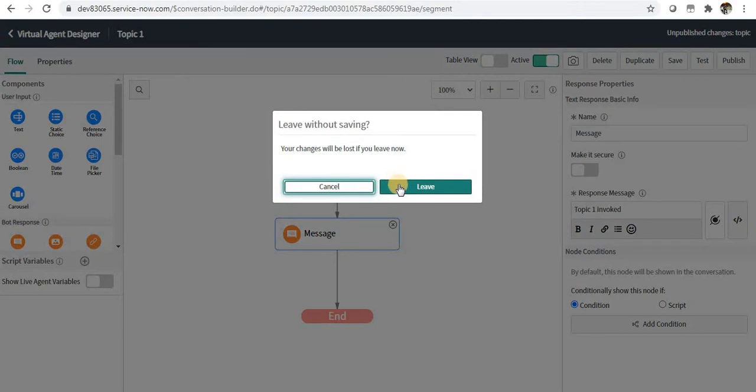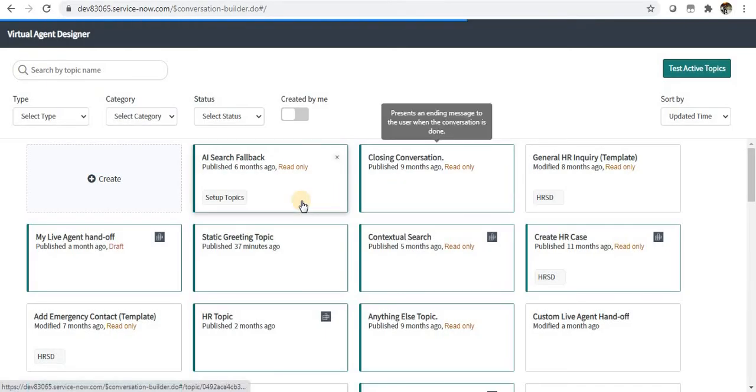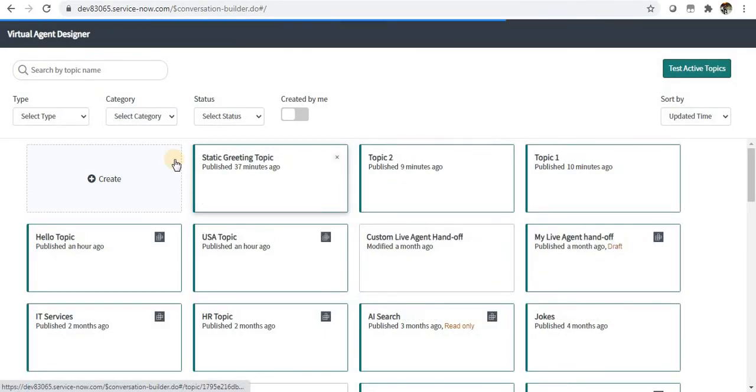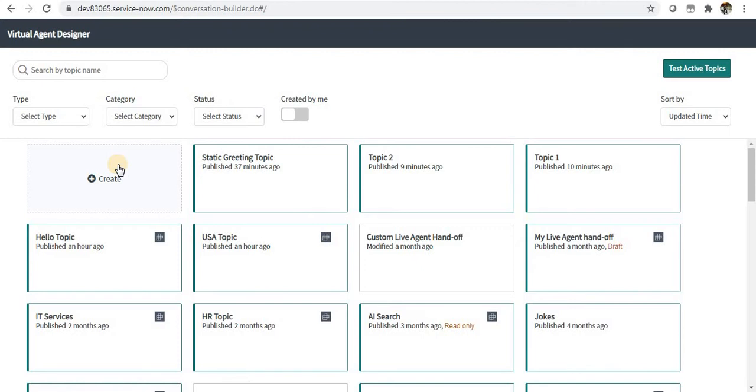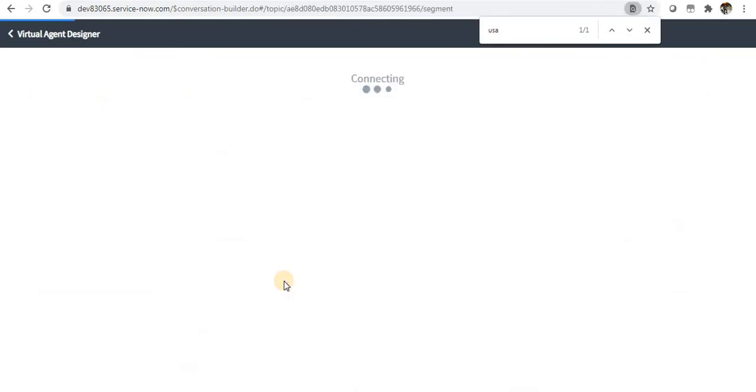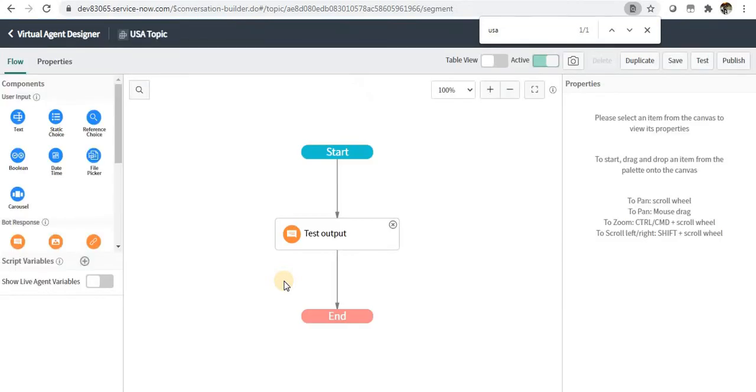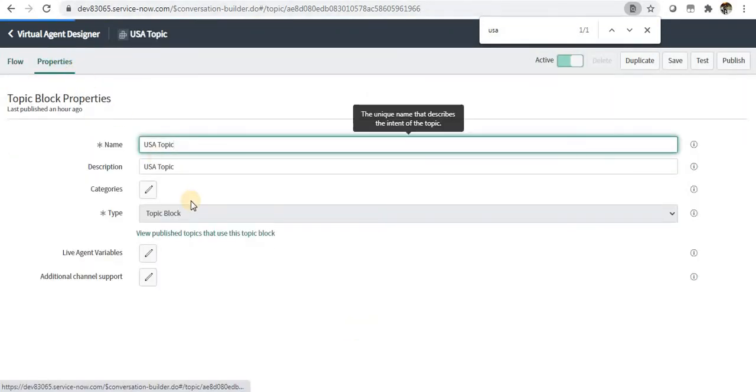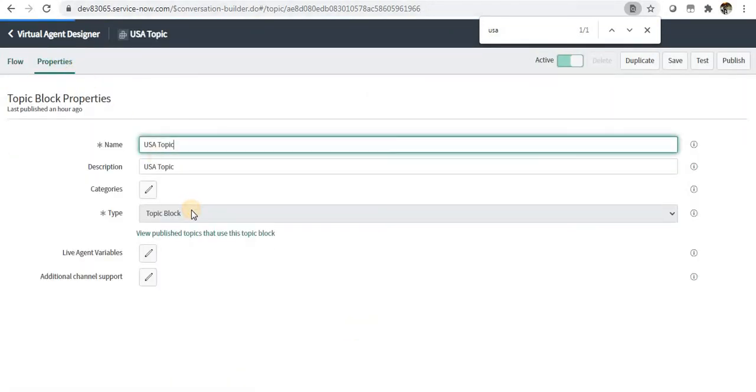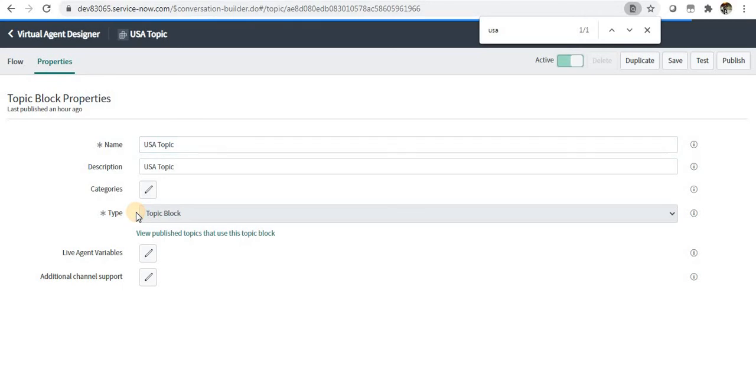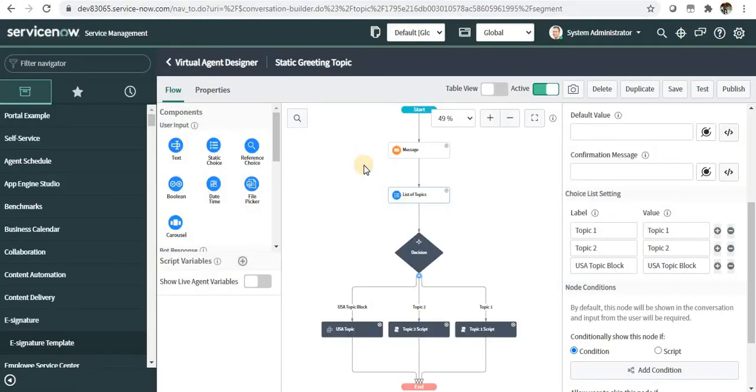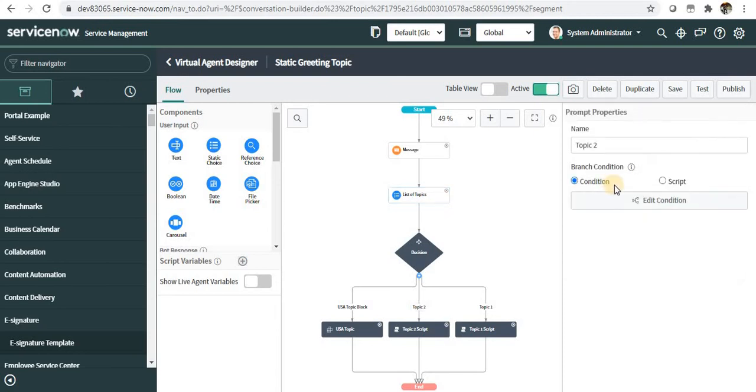If we go back here and search for USA topic, you can see this is a topic block. I'll go into the properties and you can see here this is a topic block.